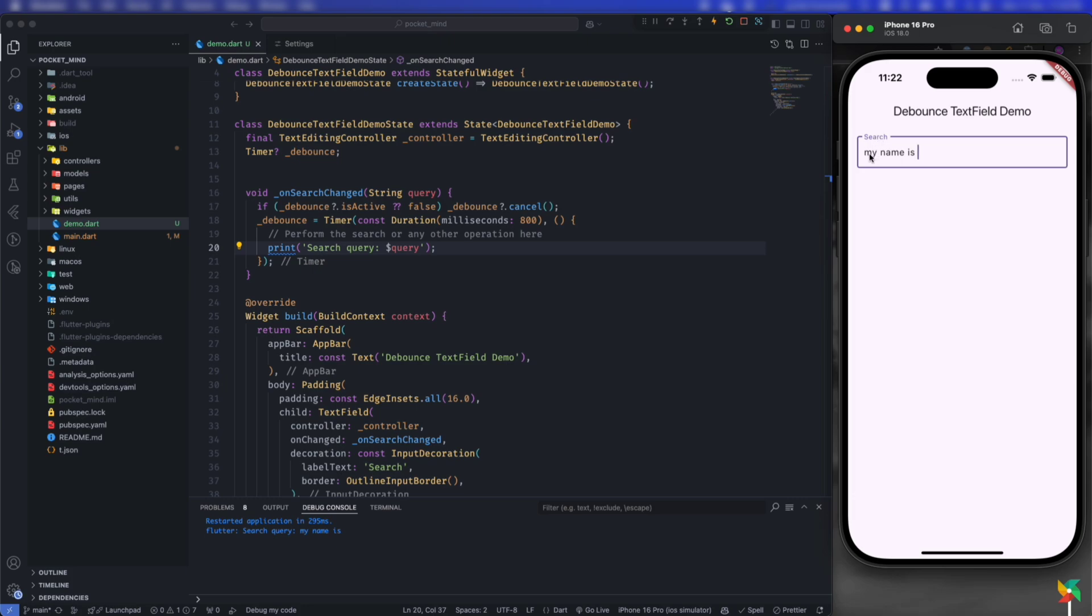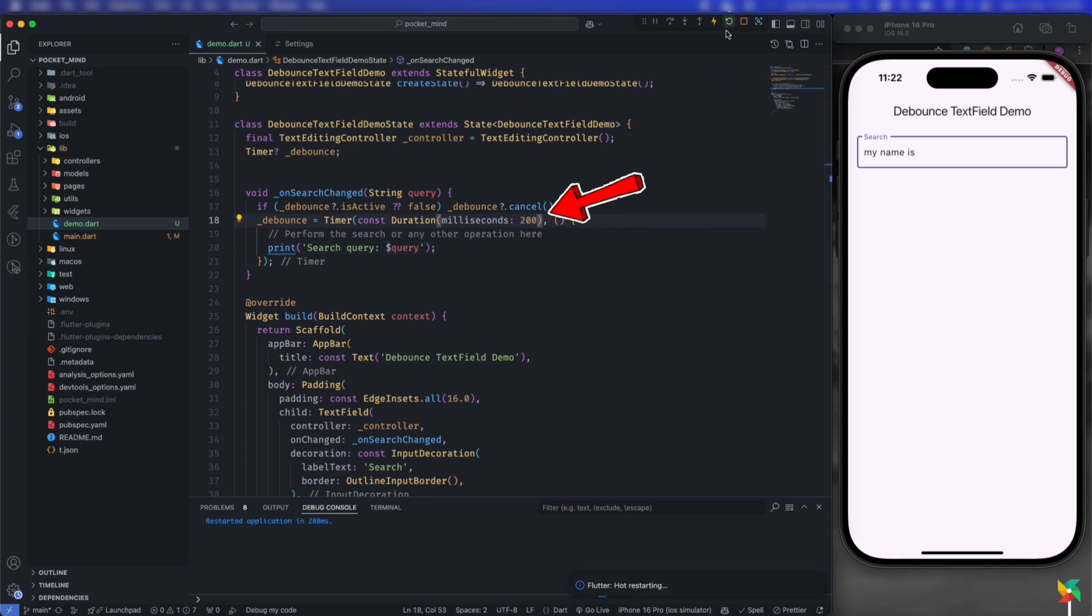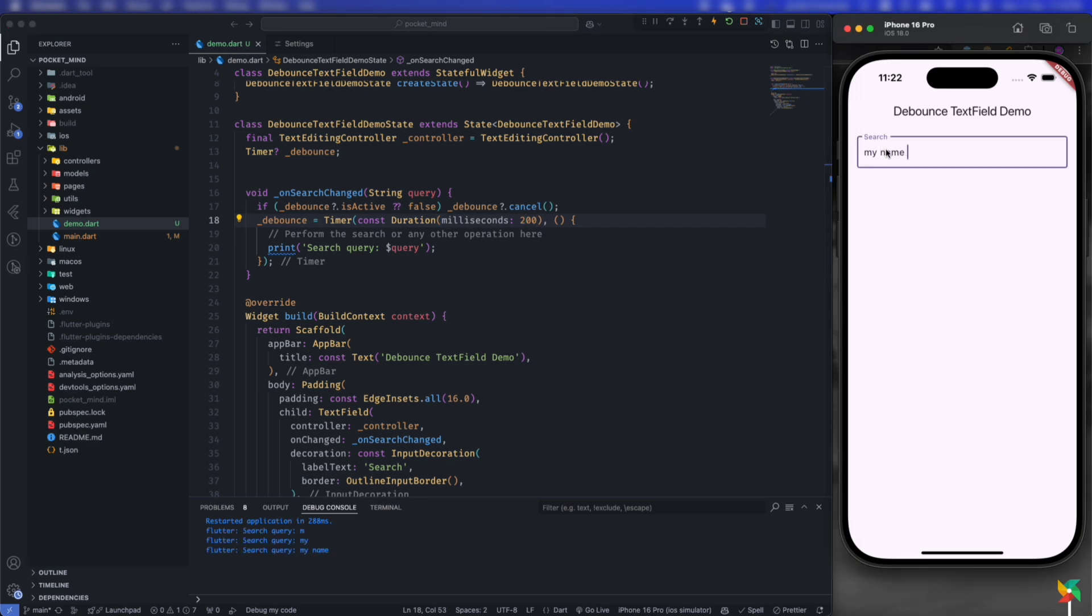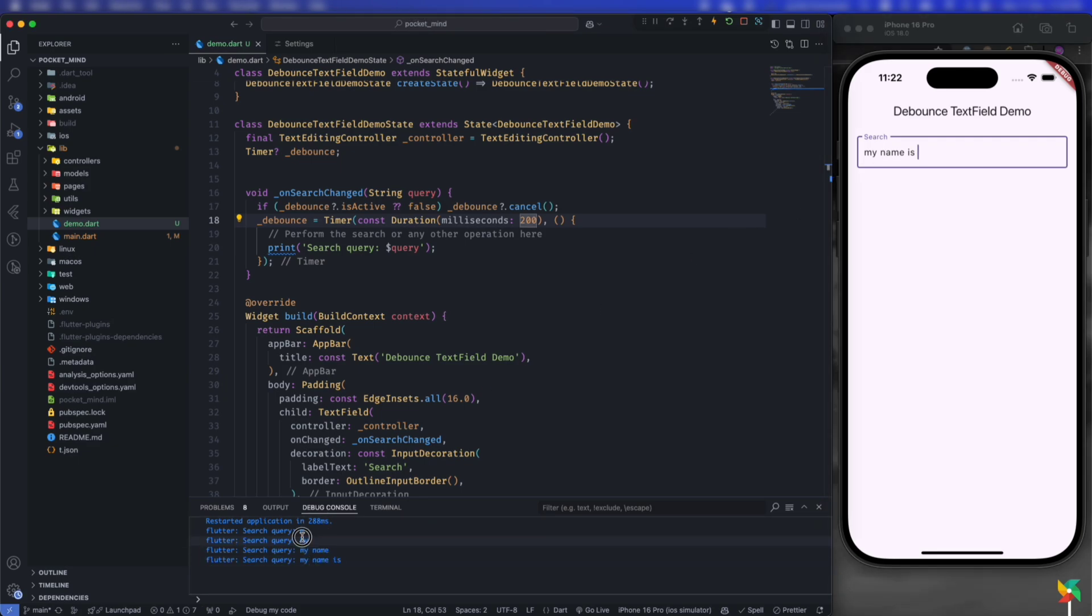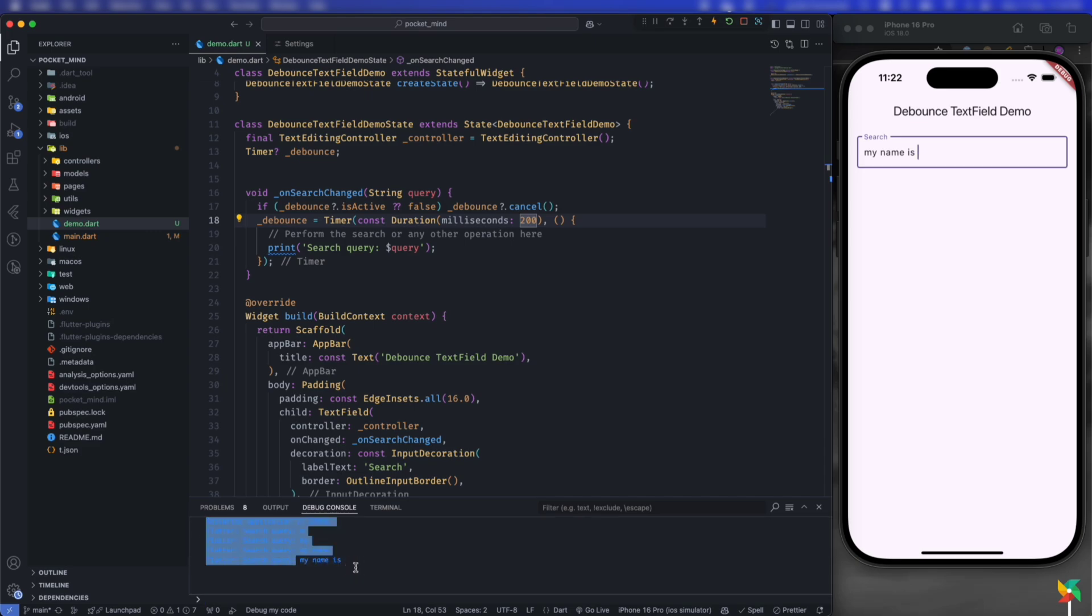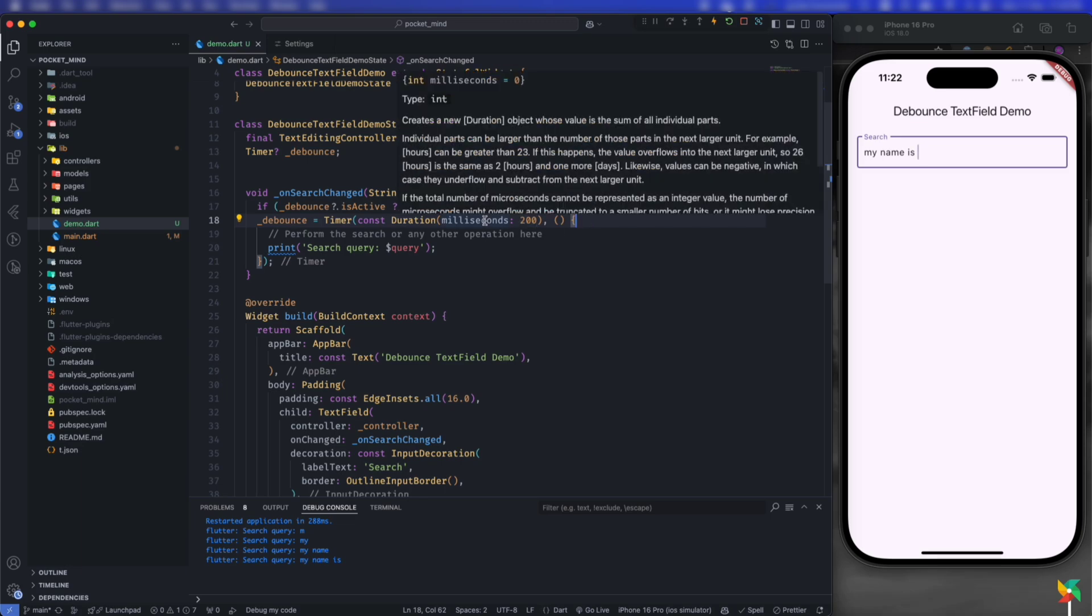see, I typed slowly and it didn't call the search query. If you want it to happen faster, give less timing. Now typing at the same speed, it goes faster - searching for 'm', then 'my', then the complete name.